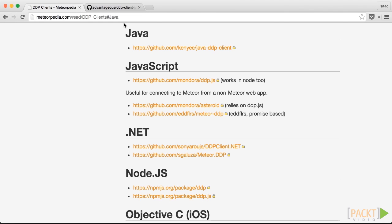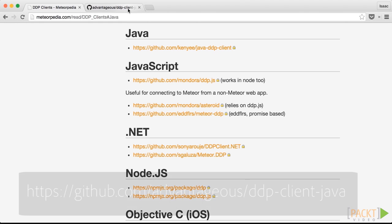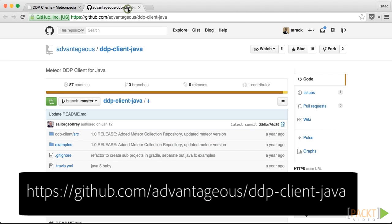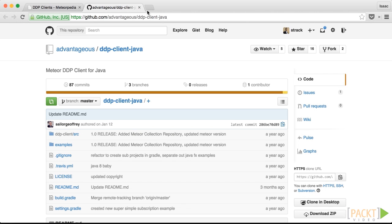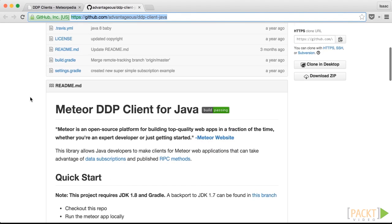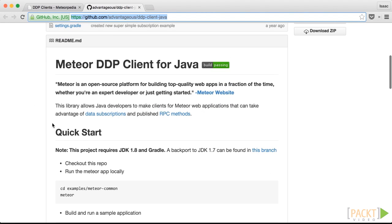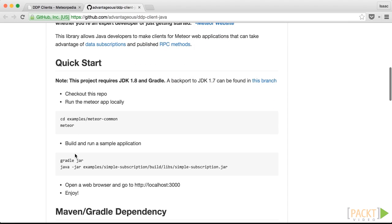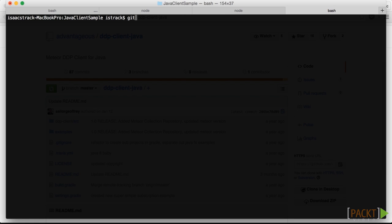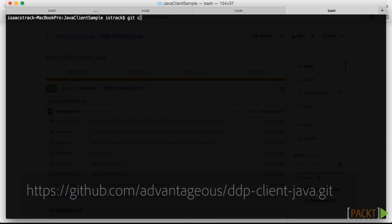We're going to use one that's tweaked just a little bit from the default, and we'll put the URL up here — it's github.com/advantageous/ddp-client-java. The reason we're using this one is it just has a couple of examples and it's got a really great quick start. You'll be able to check out the repo, use Gradle for you Java fans out there to create the jar file and then get going on it. So let's go ahead and get started on that.